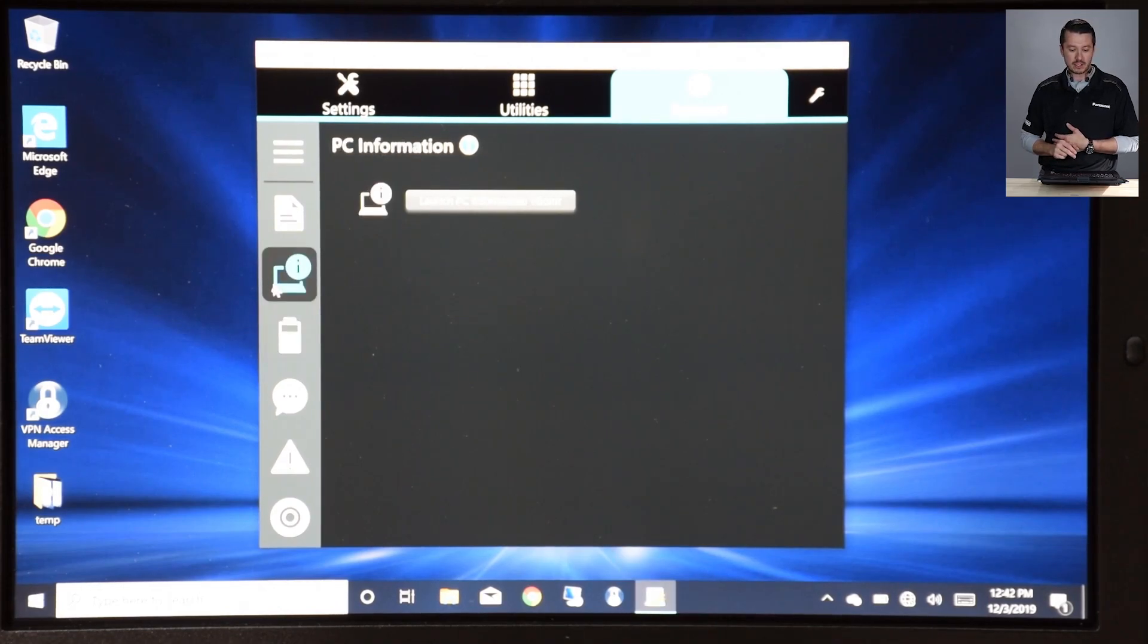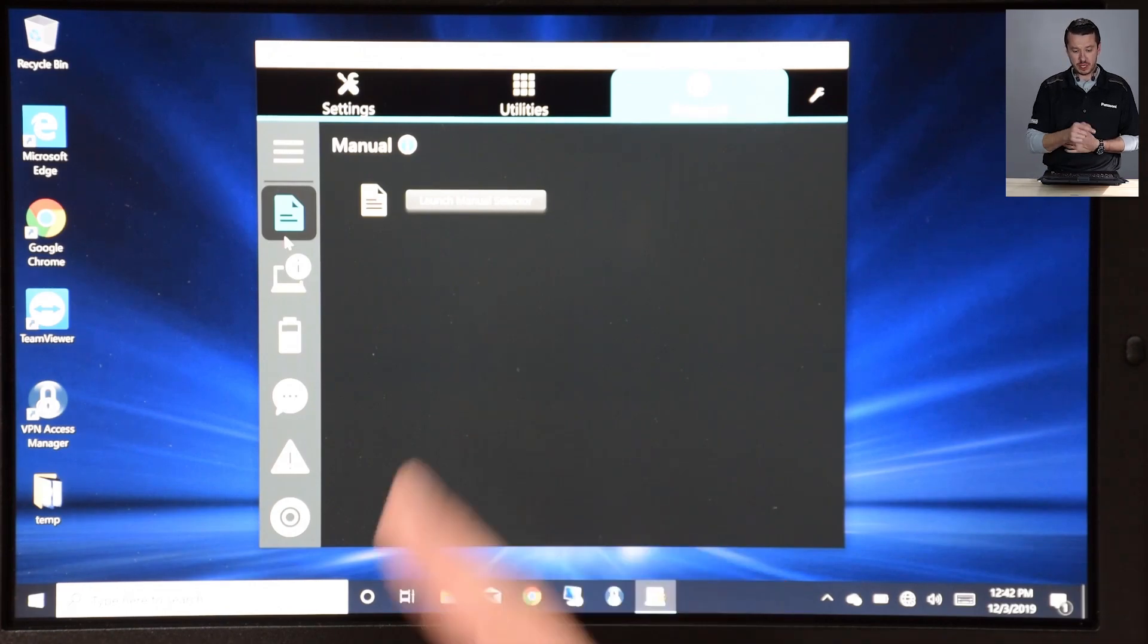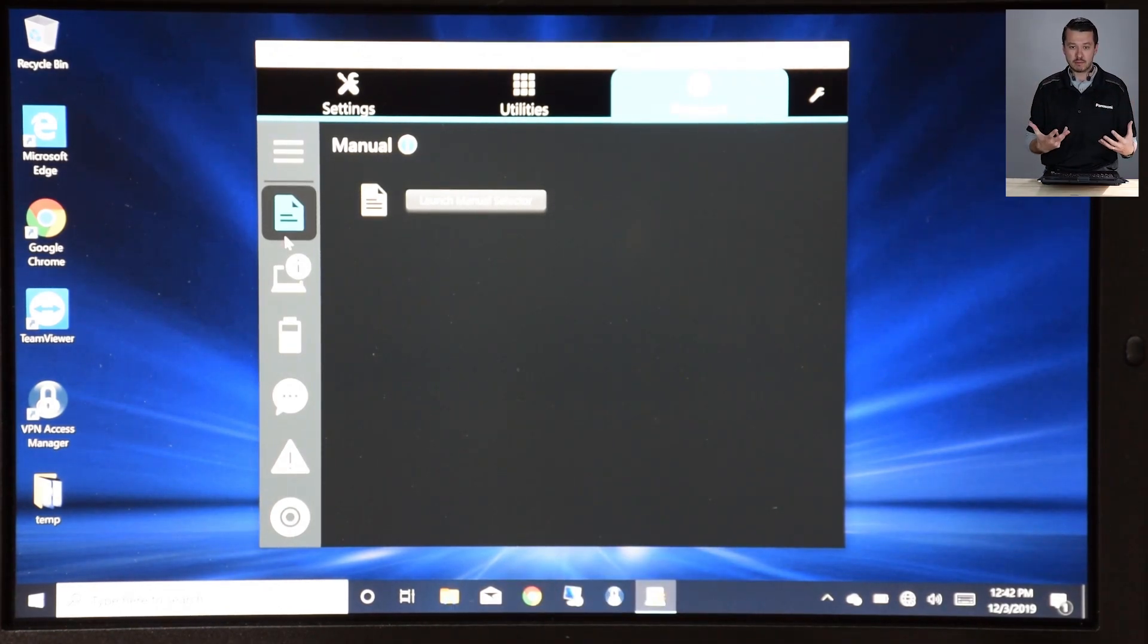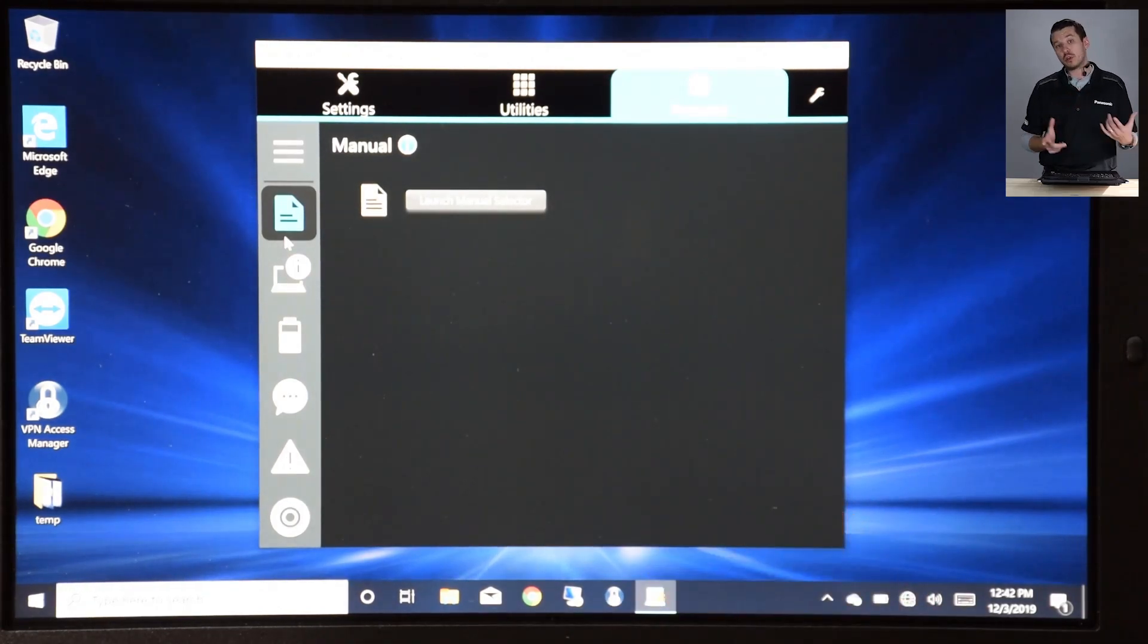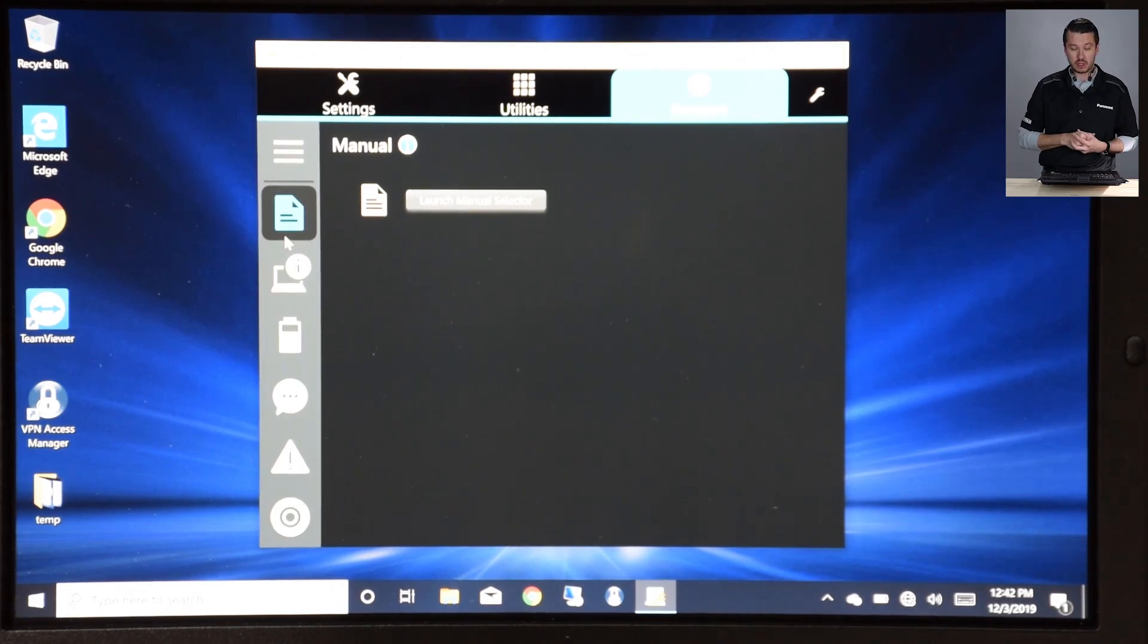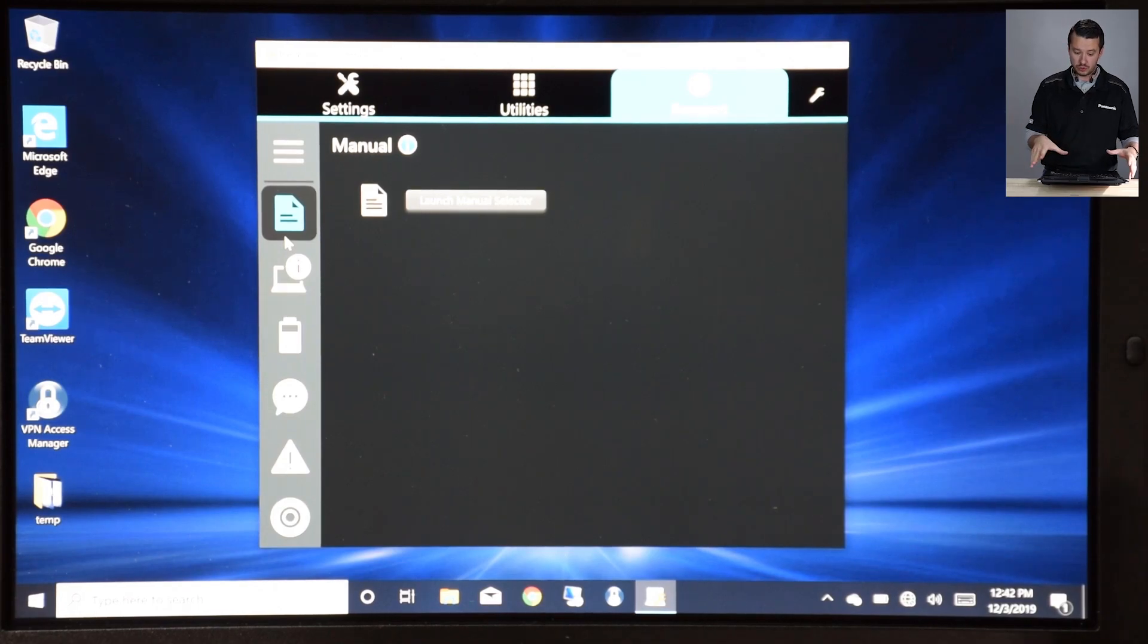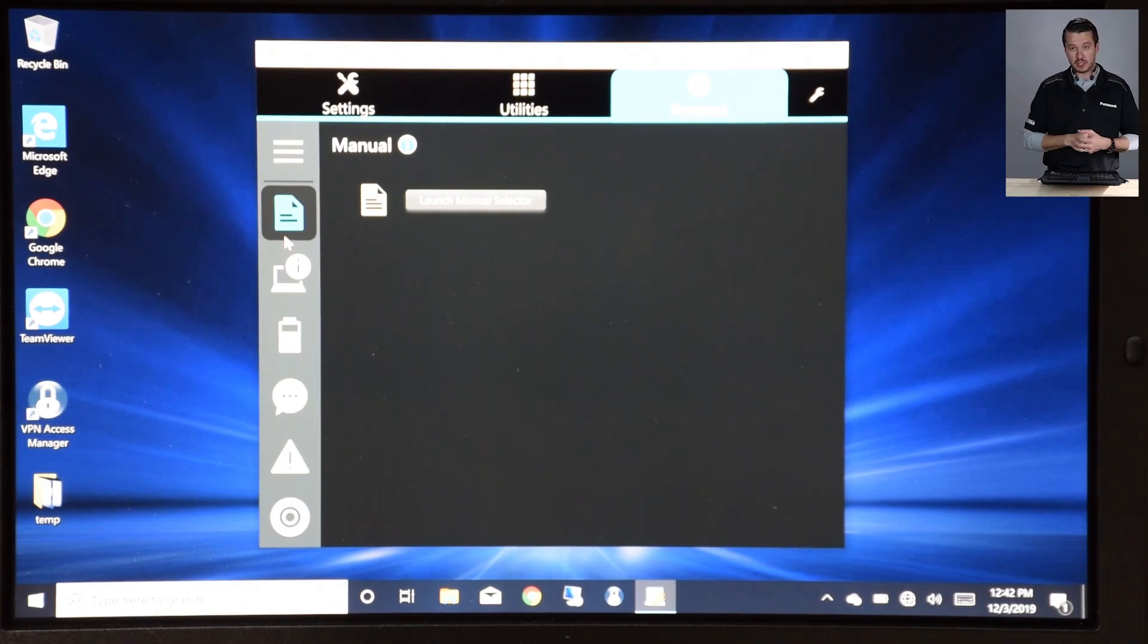Second thing, as soon as you have access to the internet, you should launch your manual selector. The 55 wants to give you the best manuals right up front, so you're going to launch that when you have access to internet. The first thing you can do is update your manuals, so you have the latest and greatest manuals. The user manual will always be downloaded to your hard drive on your 55, so you can access it when you're away from the internet.